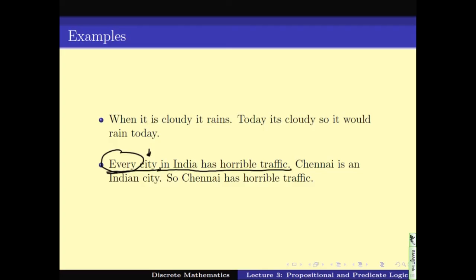The whole sentence is: every city in India has horrible traffic and Chennai is an Indian city implies Chennai has horrible traffic. You should understand that when we write something in English, we need not use the exact same words as the connectives — AND, OR, IMPLIES, IF AND ONLY IF, NOT. We might use synonyms. For example, AND can be replaced by a full stop, as you can see in these two examples.